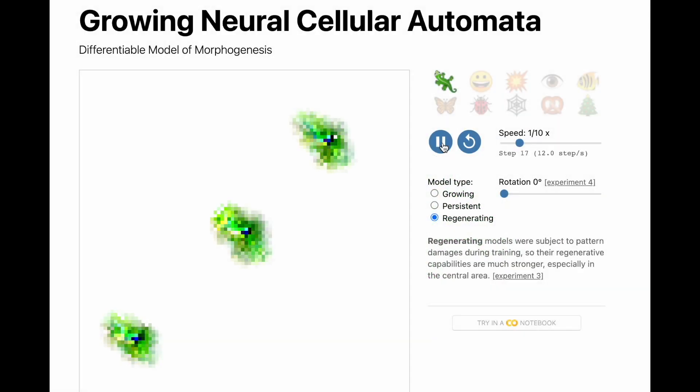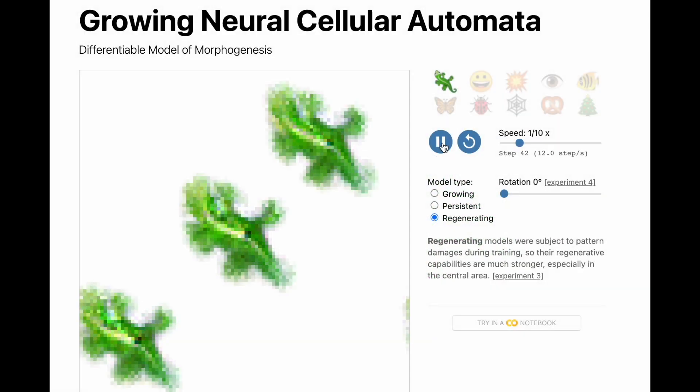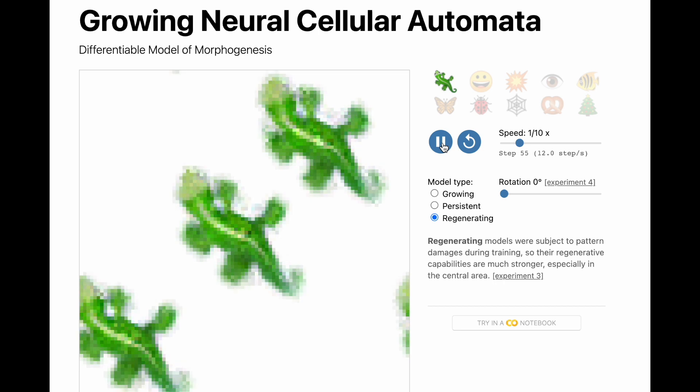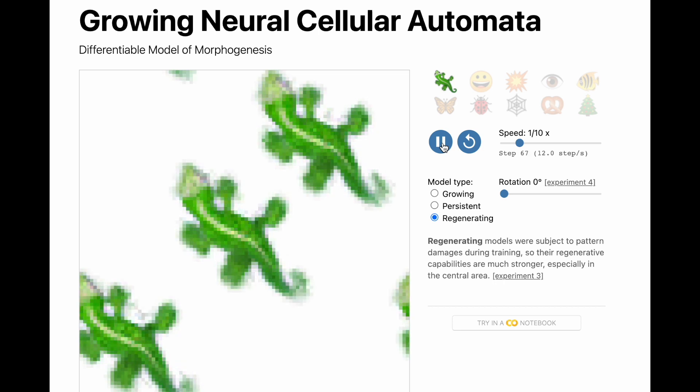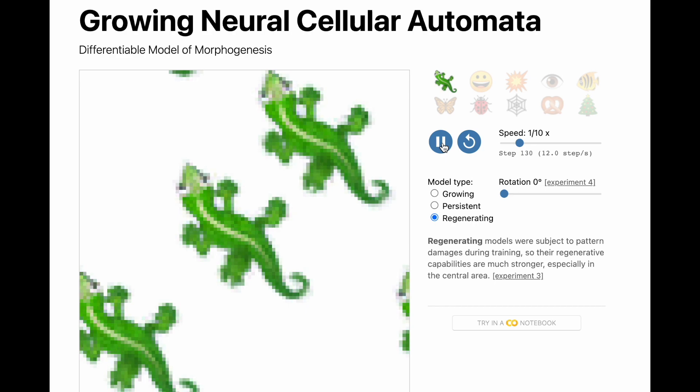The isotropic neural cell automata model lifts the limitation of the original neural CAs that didn't allow multiple differently oriented patterns to exist on the same grid.